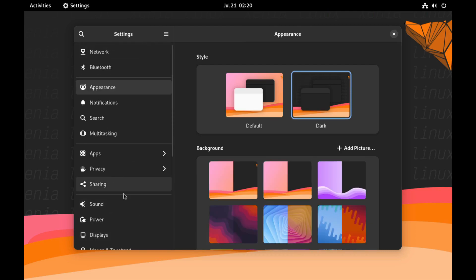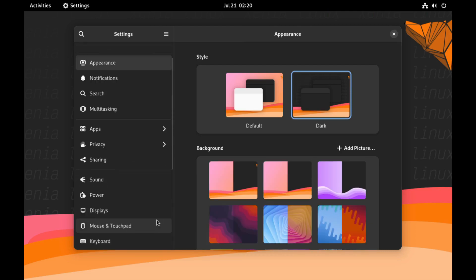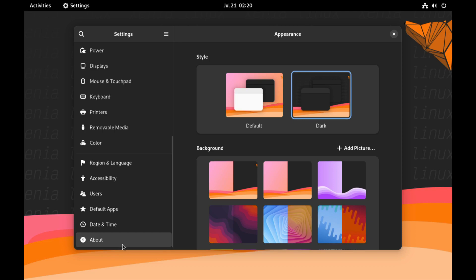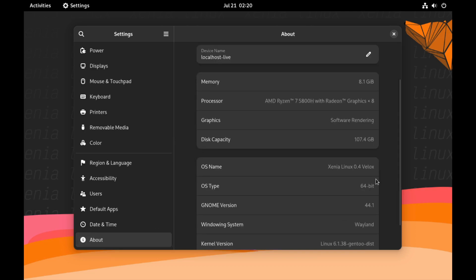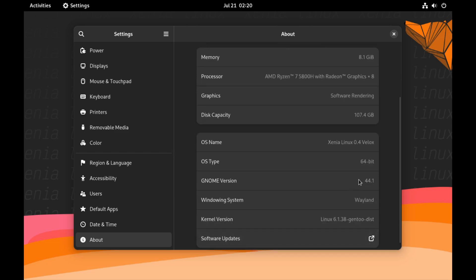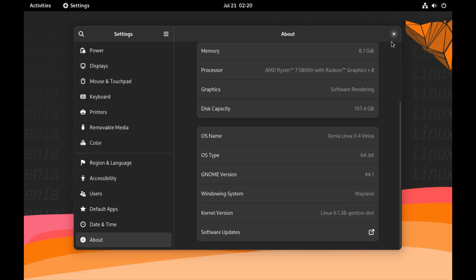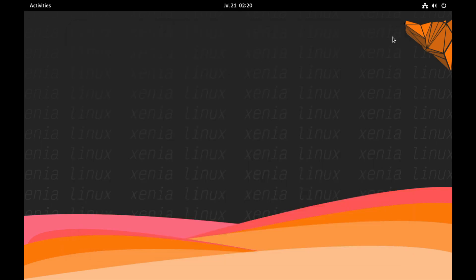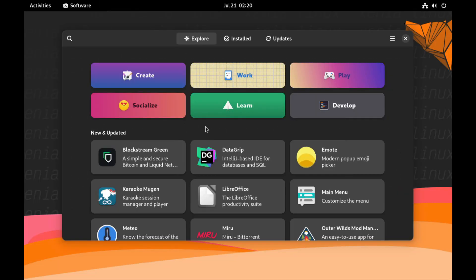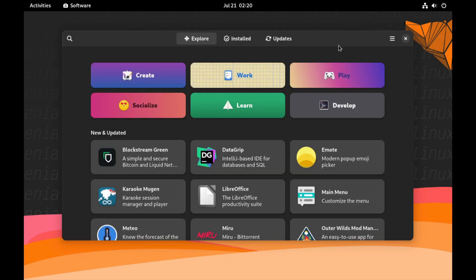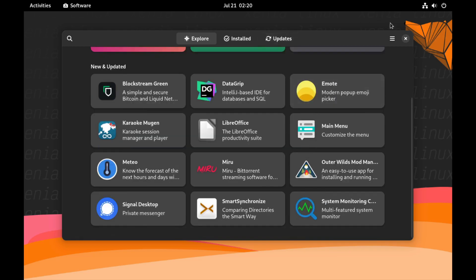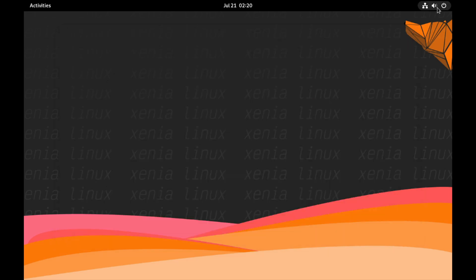So we've got About. Xenia Linux Relux, Wayland. 4.4.41 and the kernel version is Gentoo. Cool. Okay, let's go to the software, software repos. I'll use this Flathub. So I guess the idea here is, since it's immutable, is basically Gentoo immutable and the idea is to use Flatpak.